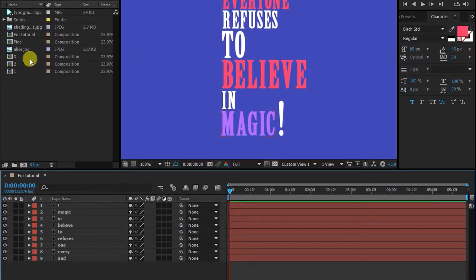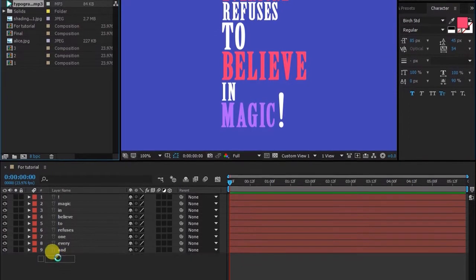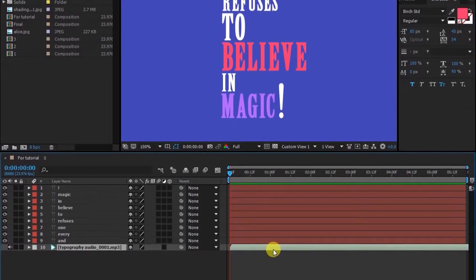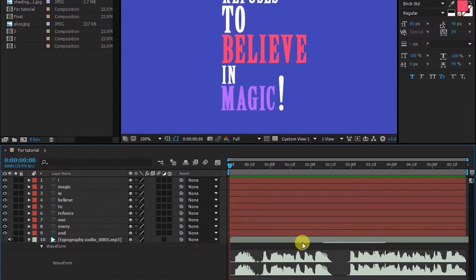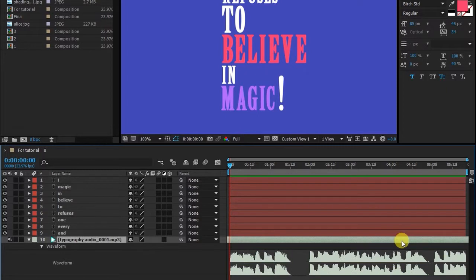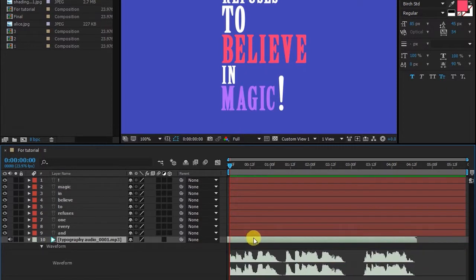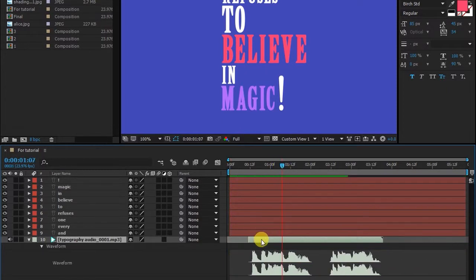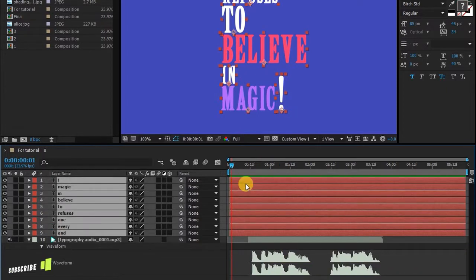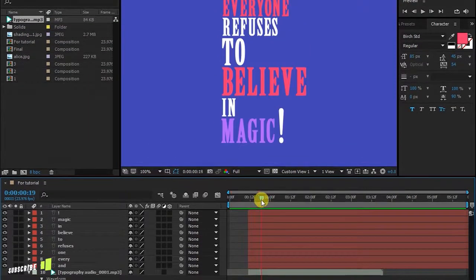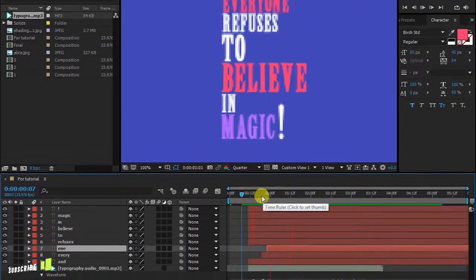I'm dragging my voice and gonna match it to these words. Press L two times to bring up this waveform. Now match every word with your voice layer. I've matched all the layers.